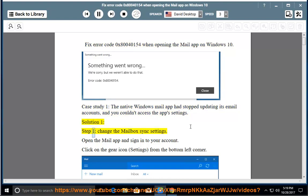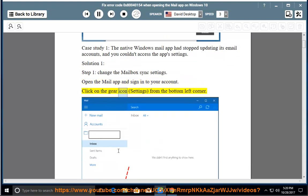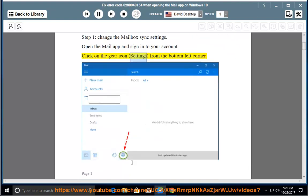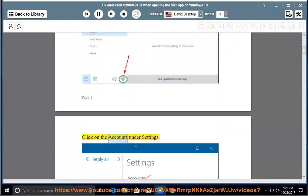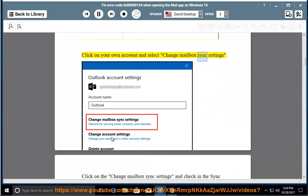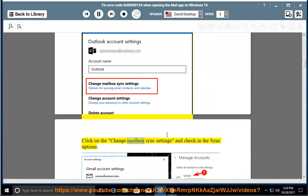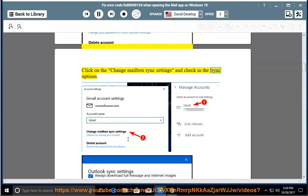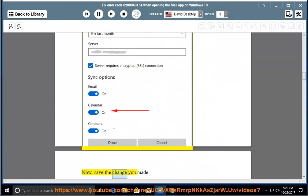Solution 1, Step 1: Change the mailbox sync settings. Open the mail app and sign in to your account. Click on the gear icon (Settings) from the bottom left corner. Click on Accounts under Settings. Click on your own account and select Change Mailbox Sync Settings. Check the sync options, then save the changes you made.